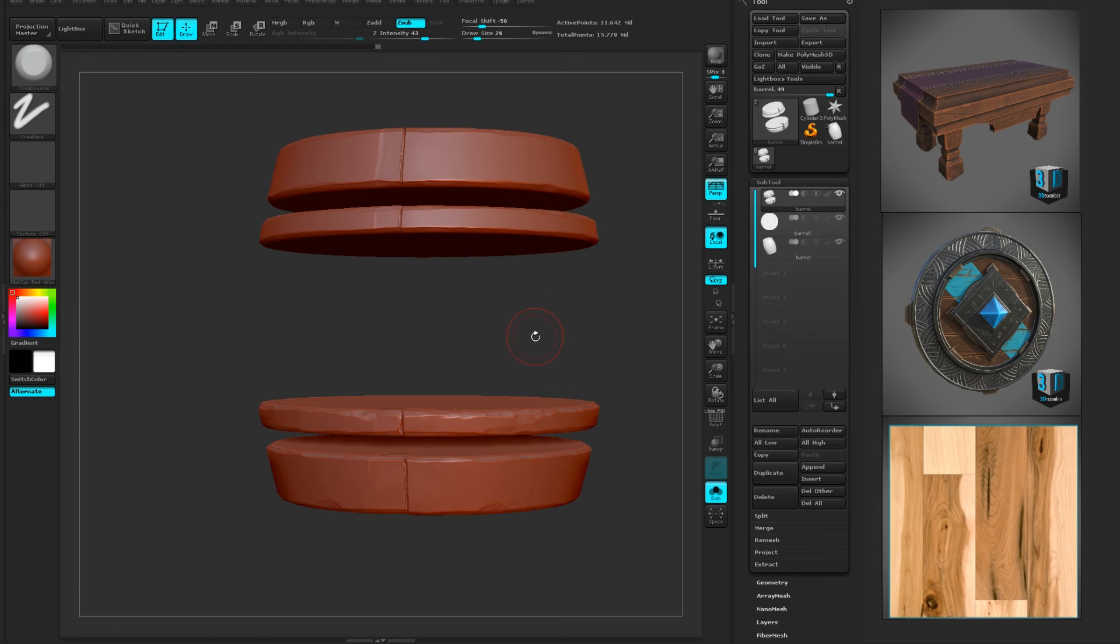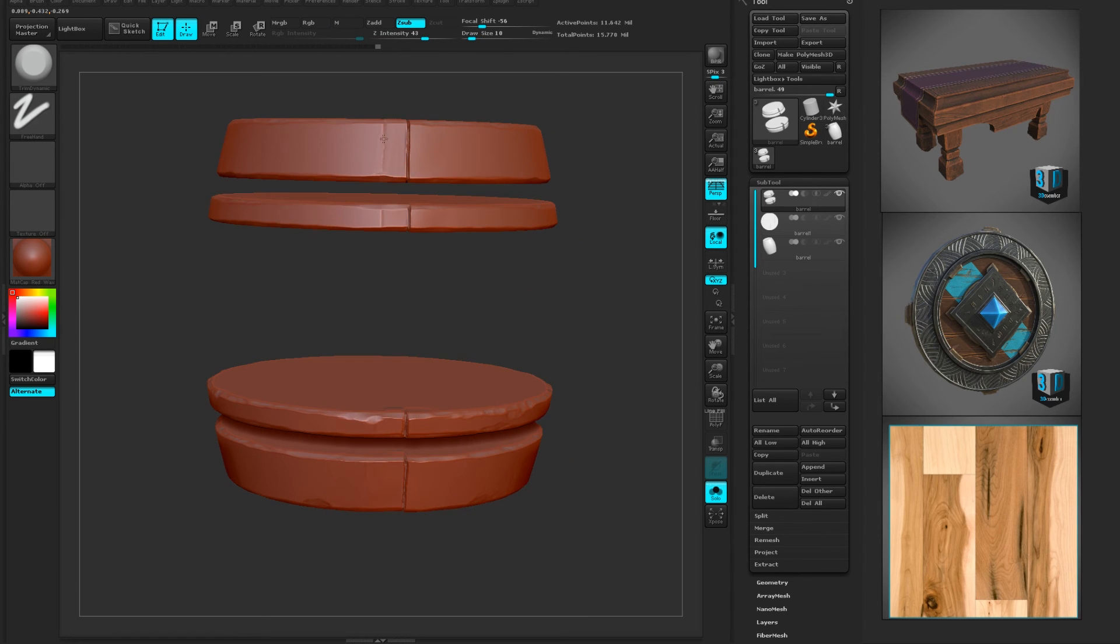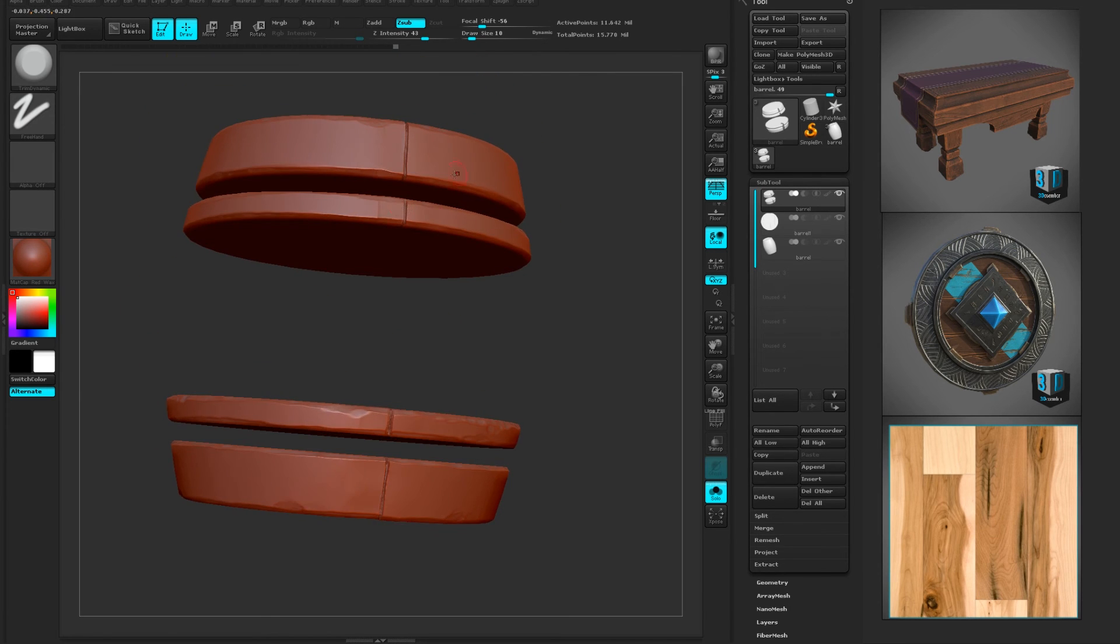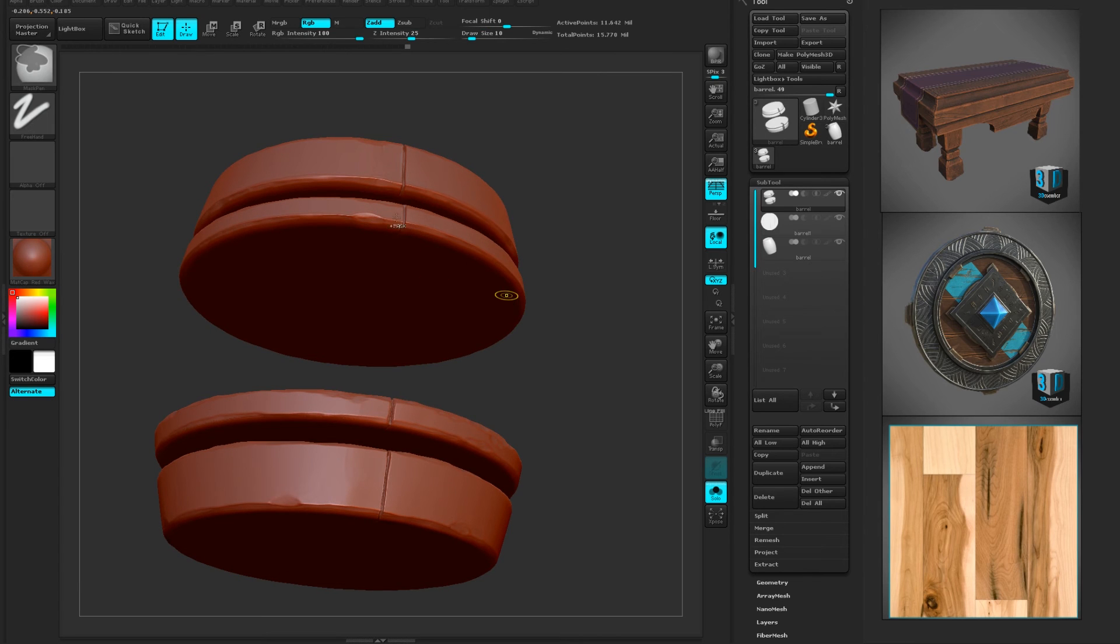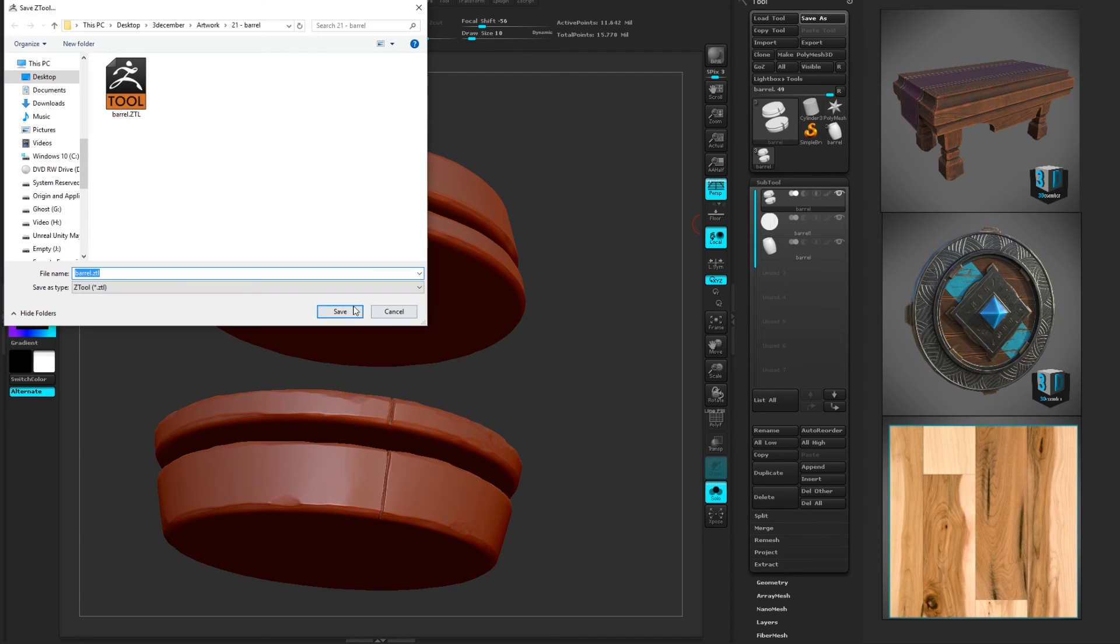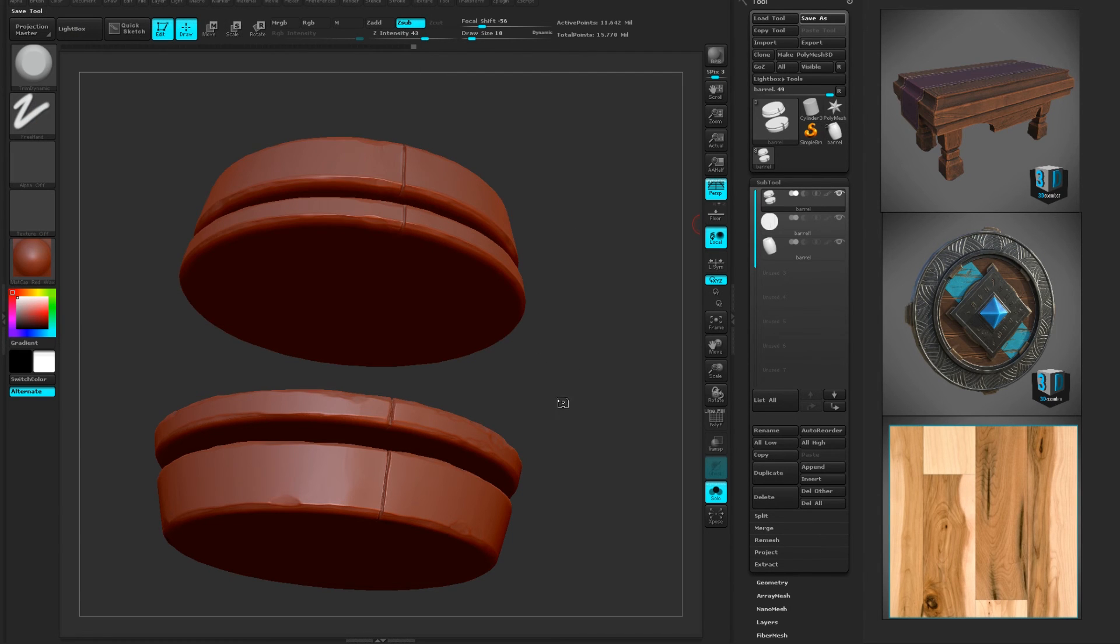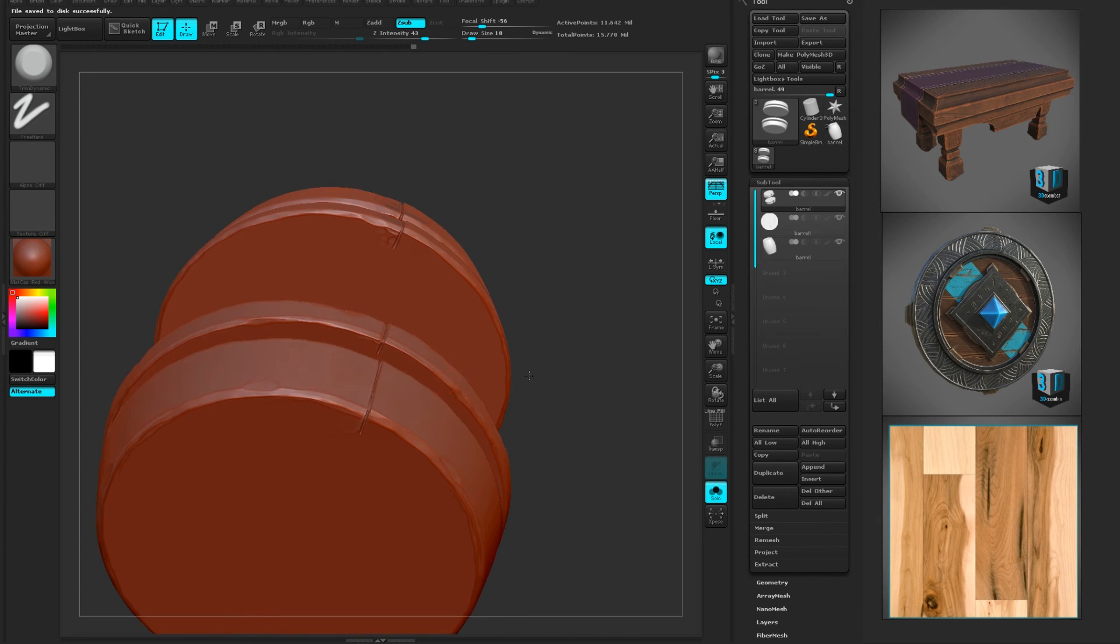I'm going to go trim dynamic again. Make the brush a little bit smaller, just kind of clean up this edge a little bit. We might add some bolts or something, but we could probably do that in Substance Painter. I could add them now, probably don't need to though. Probably do that later.